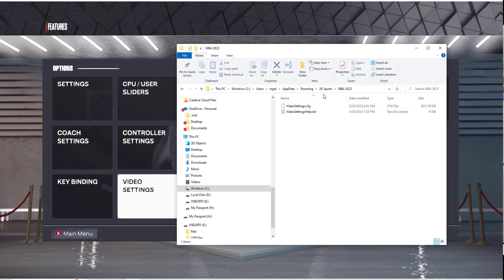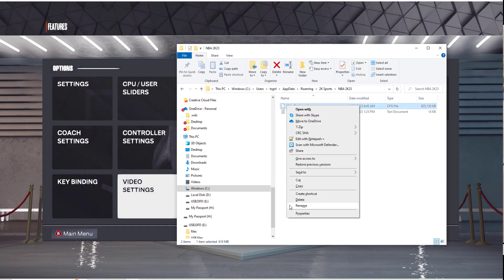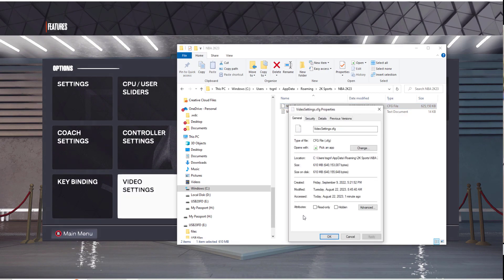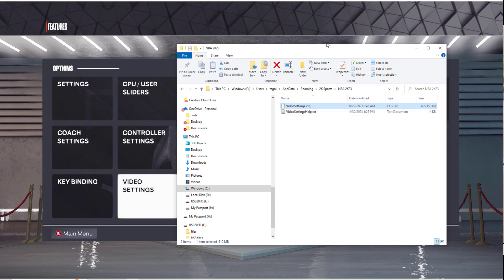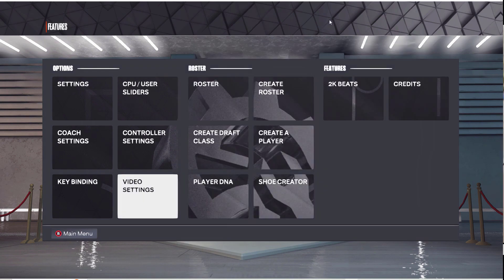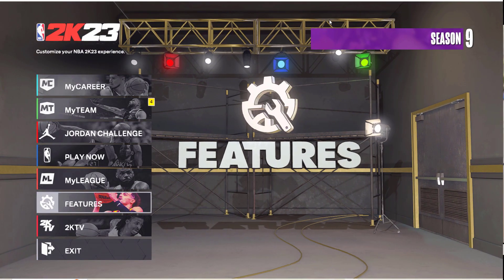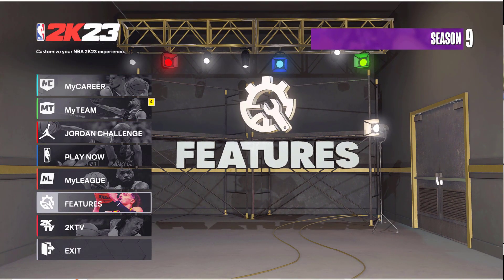Now if you want to keep these settings without them changing, right-click on the file, click Properties, then check Read Only and click Apply. Click OK. Now whenever you start the game it'll start with these same settings.